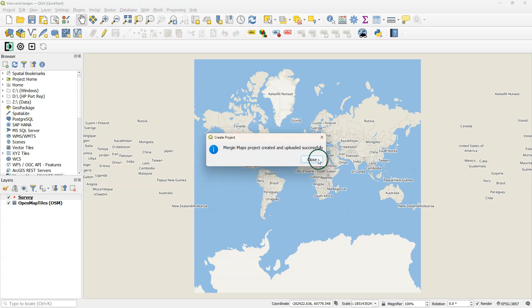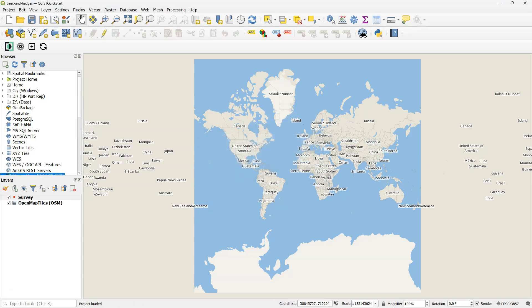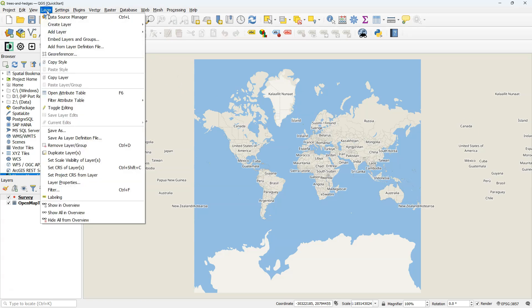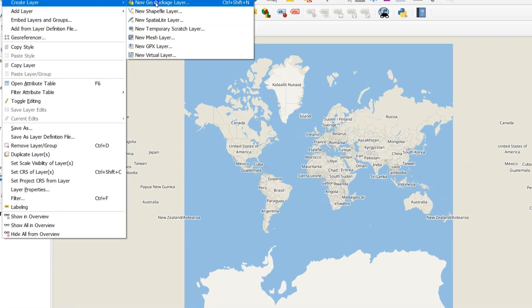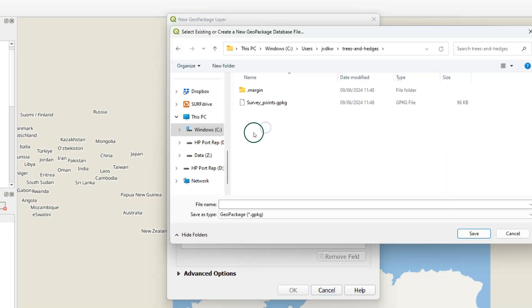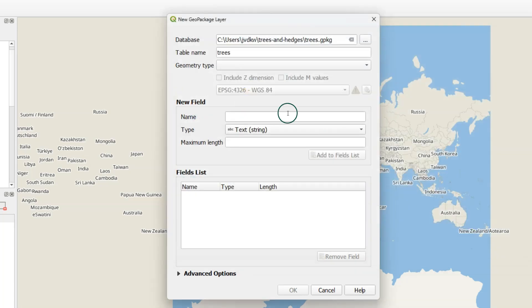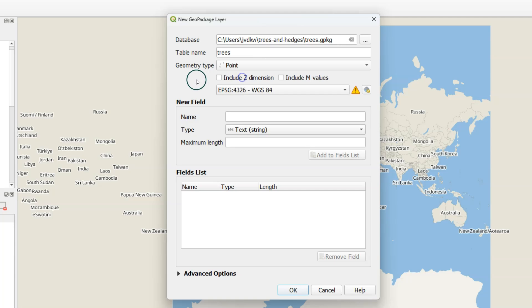Now QGIS will load a basic Mergin Maps project. This project contains open map tiles, which is a vector tiles layer, and a survey layer. Although this project already comes with a ready-to-use survey layer, I'm going to show you how to create your own survey layers. Therefore you need to create a new GeoPackage layer. Each survey layer needs to be in an individual GeoPackage. So you cannot have multiple survey layers in one GeoPackage. Make sure you create the GeoPackage in the folder of your project so it will be synchronized with the cloud. Everything outside of the folder will not be synchronized.